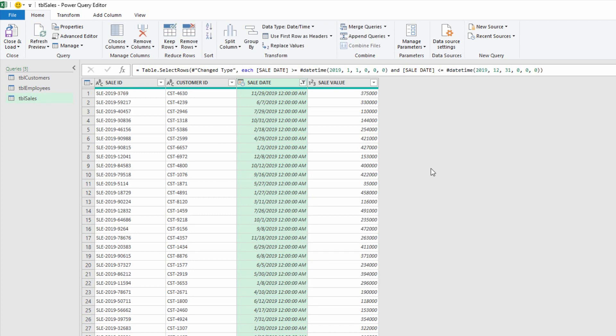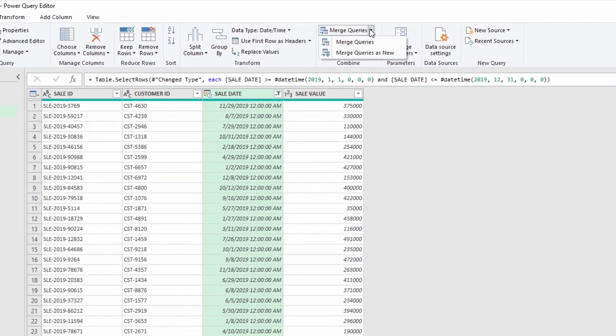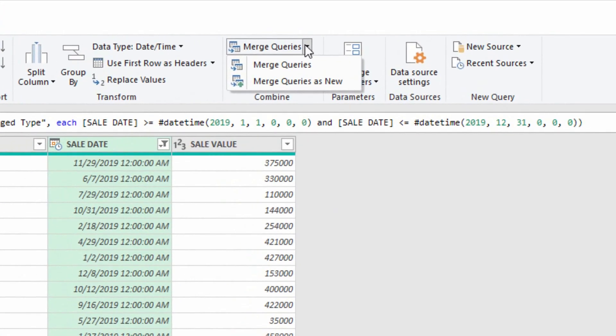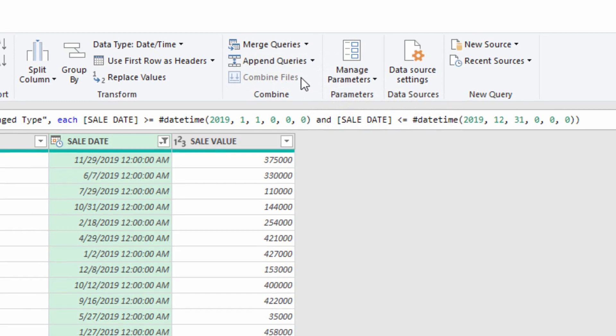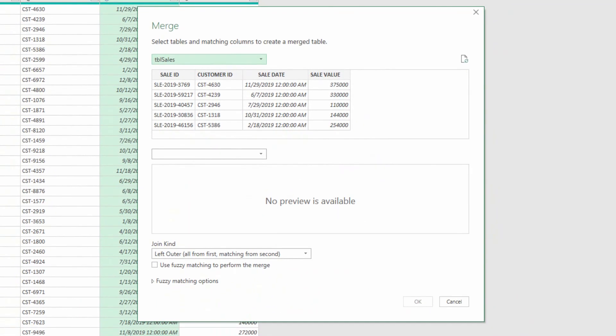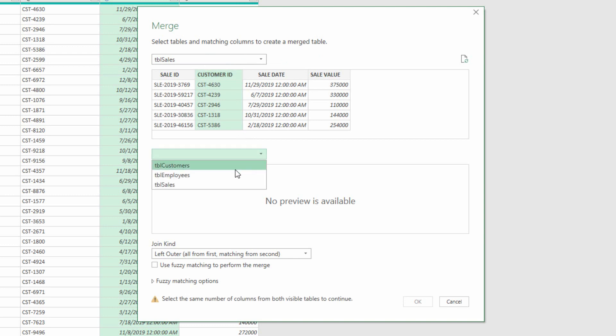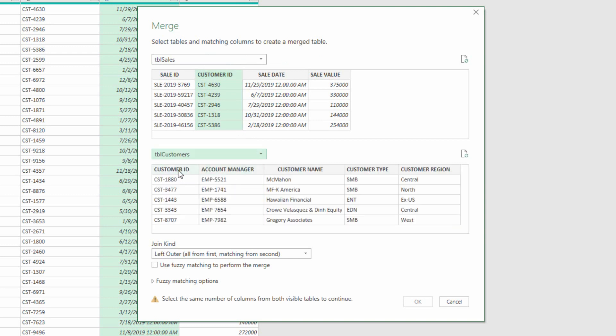Then, I want to merge queries. I want to bring in information, and I want to merge the queries as new. At this stage, I will take my customer ID column from TBL Sales and match it with the same column in TBL Customers, my customer ID column. You can see, out of the 2,281 sales in the year 2019, we have matched customers for each and every one of them. And then I click OK.